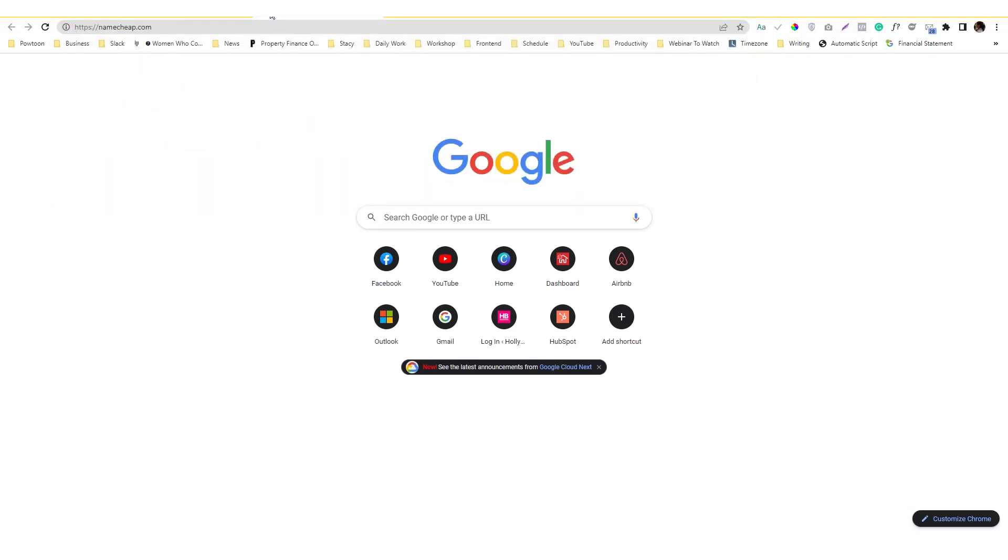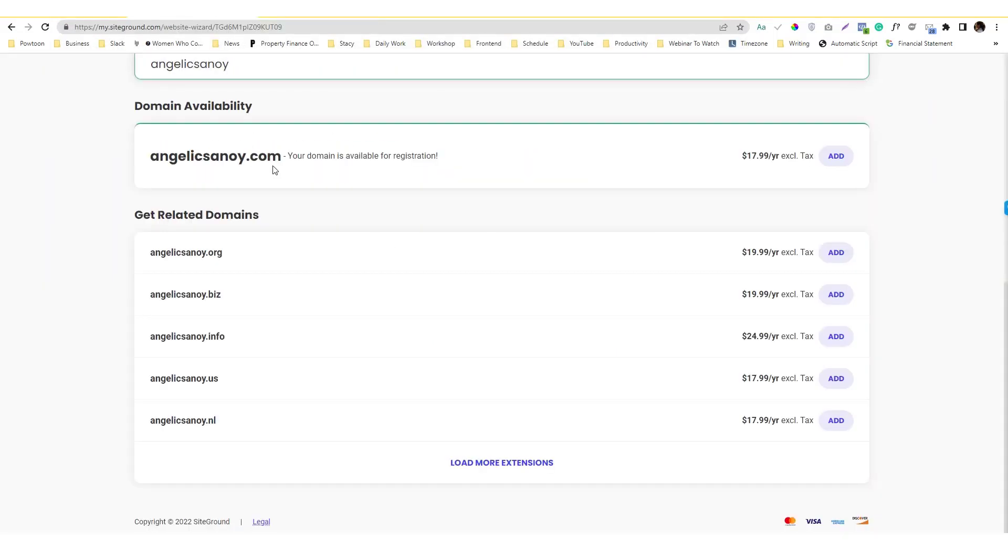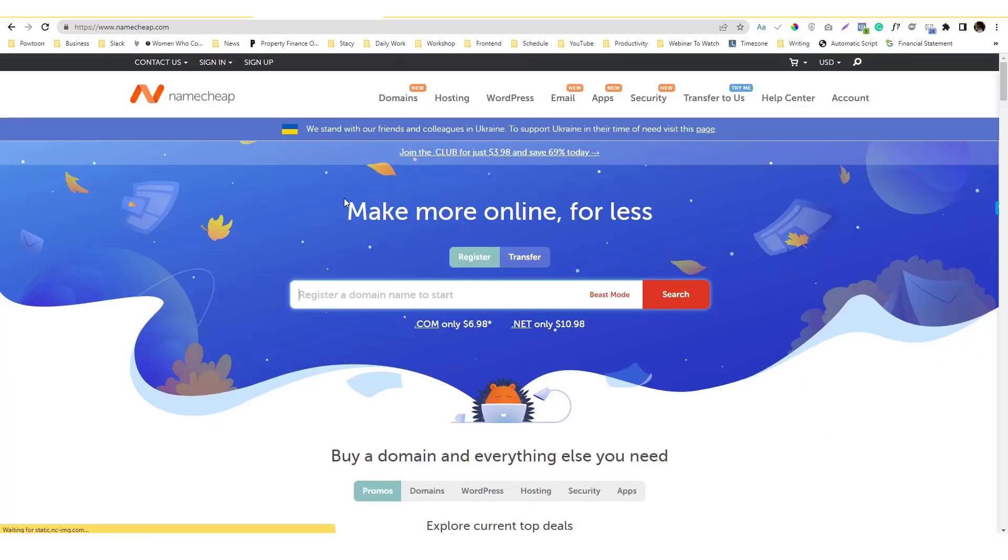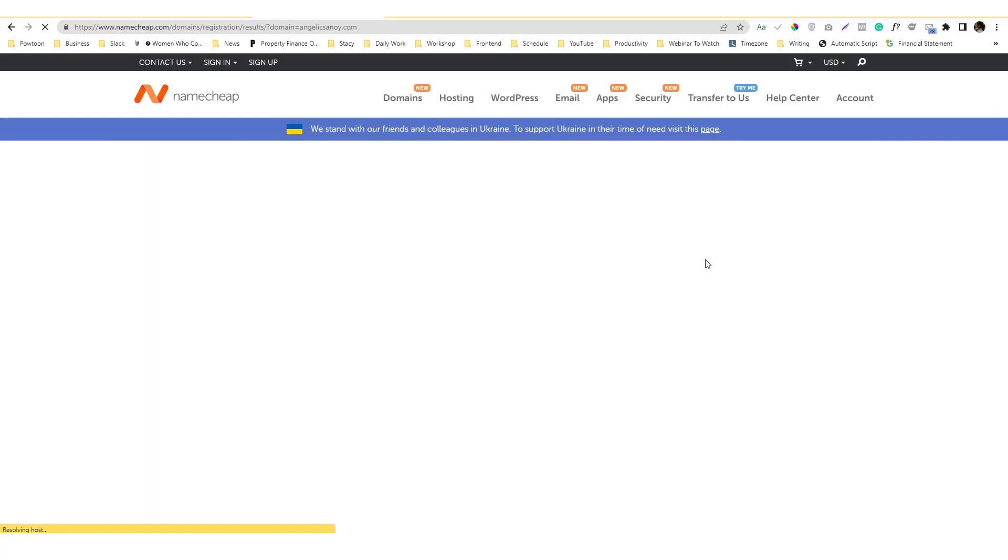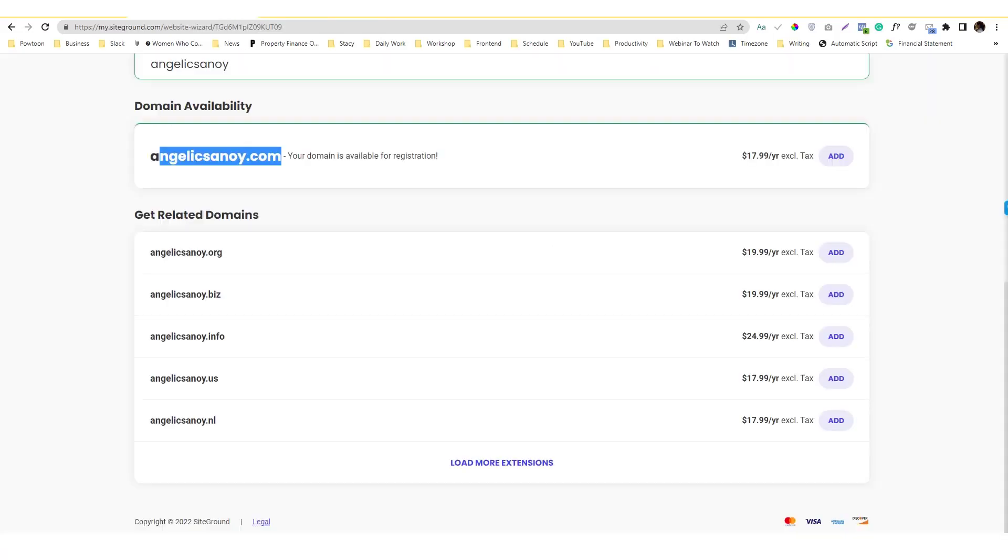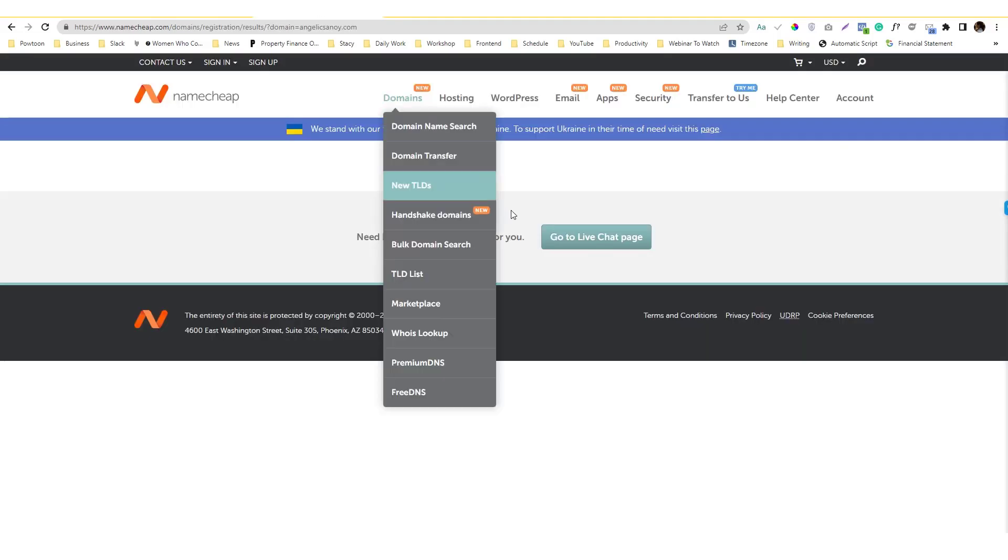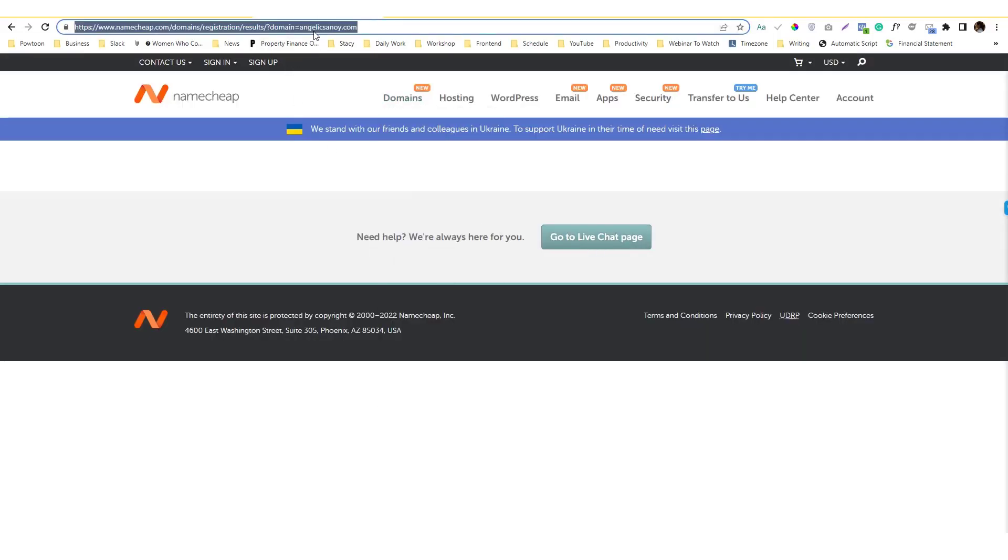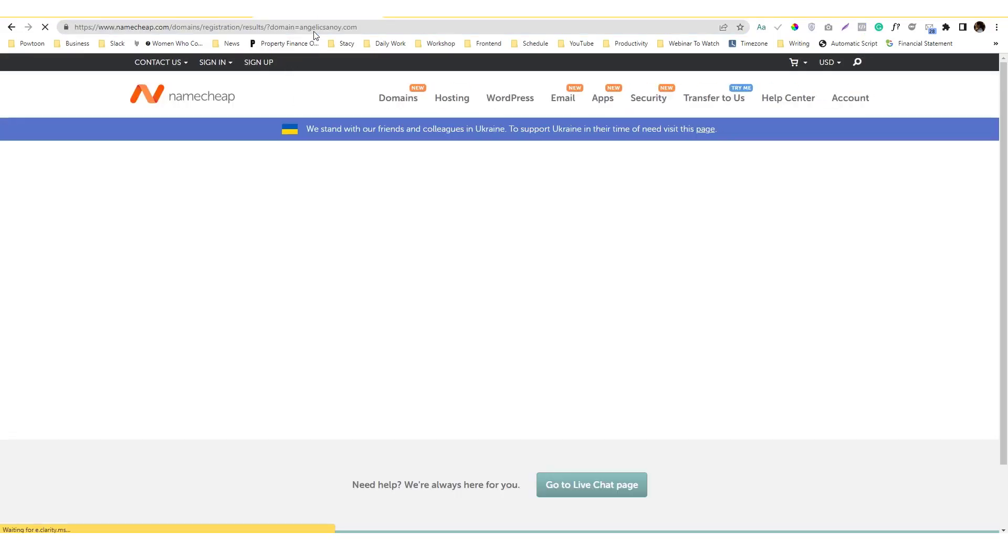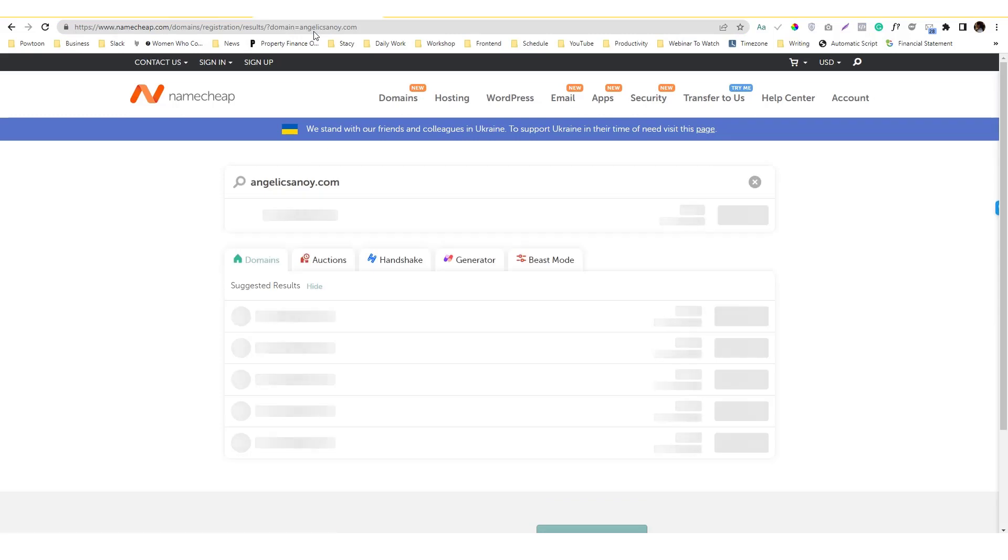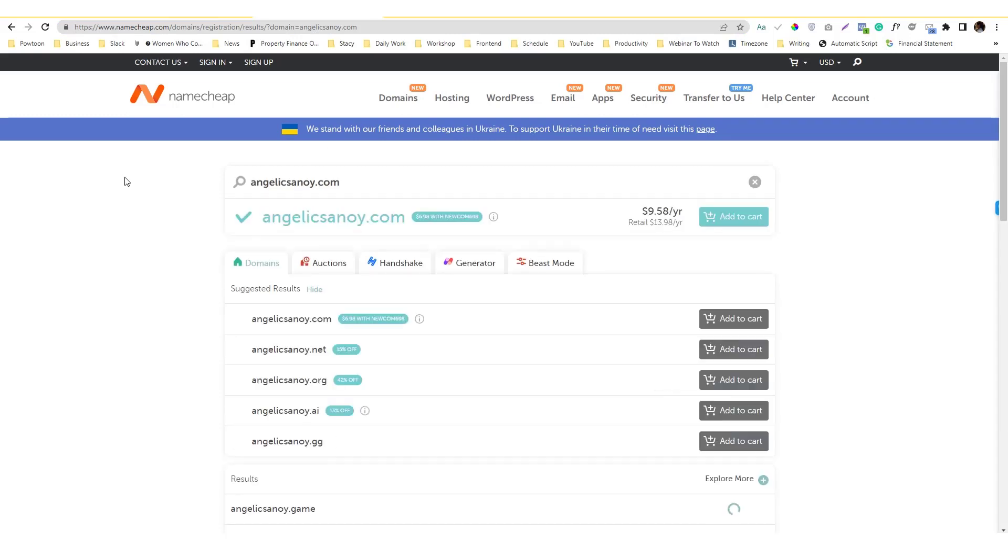Actually one of my favorite is Namecheap. I like Namecheap because it has a... I'm gonna search my name. If I search my name in Namecheap, let's try how much does it cost. In SiteGround it's $17 or round off it's $18 per year exclusive of tax. But in Namecheap, hey Namecheap cooperate, but anyway in Namecheap it's only $9 retail.